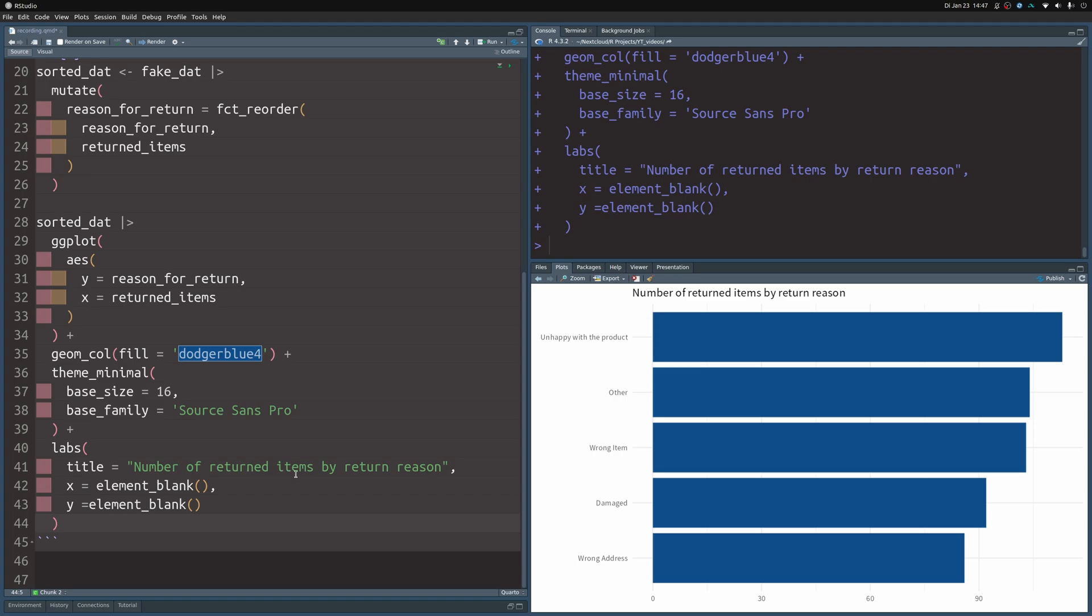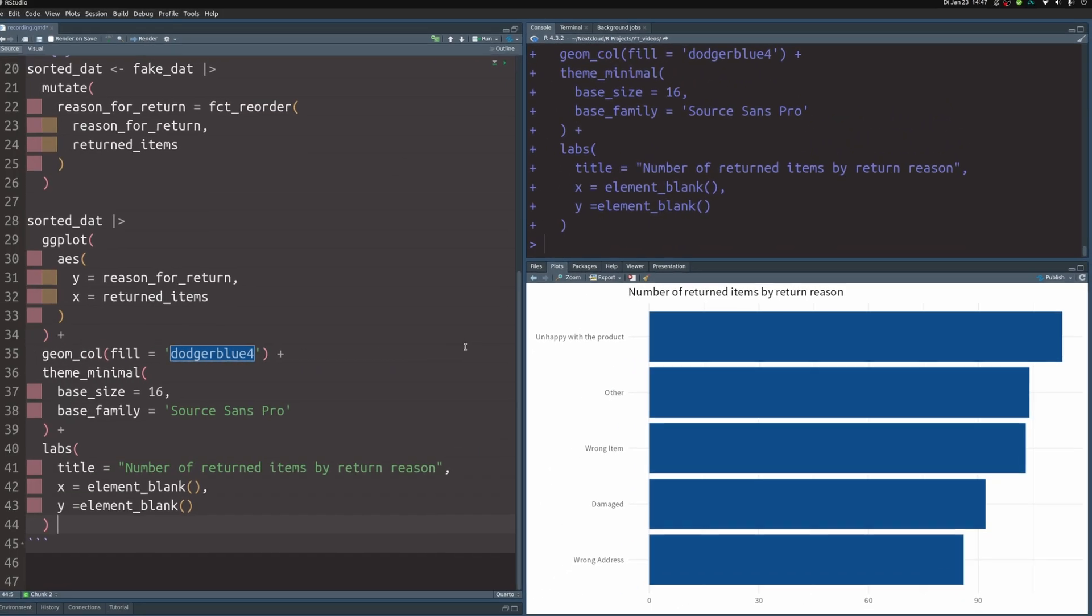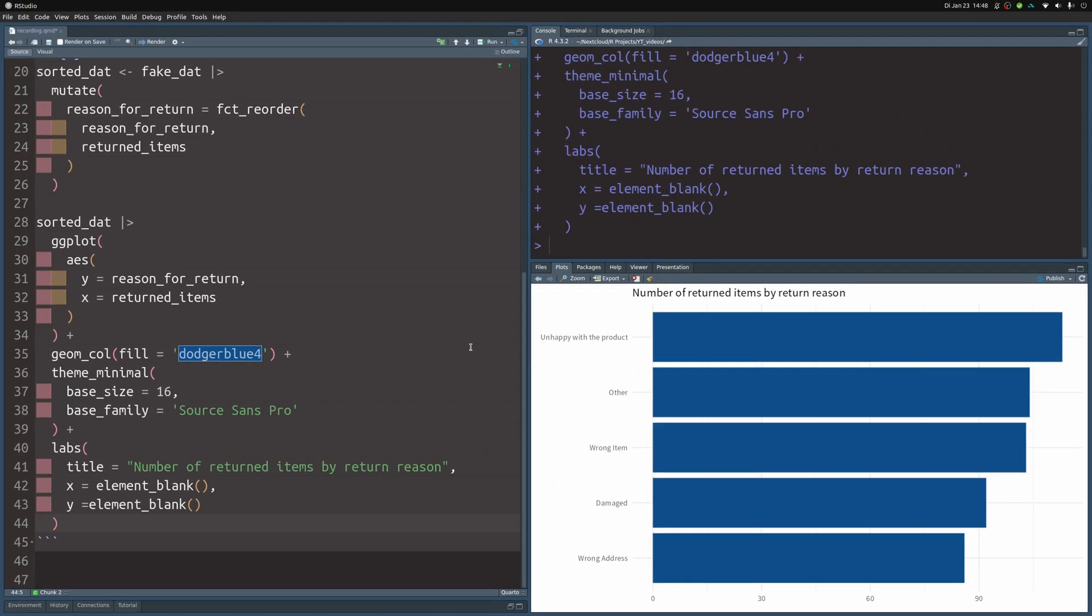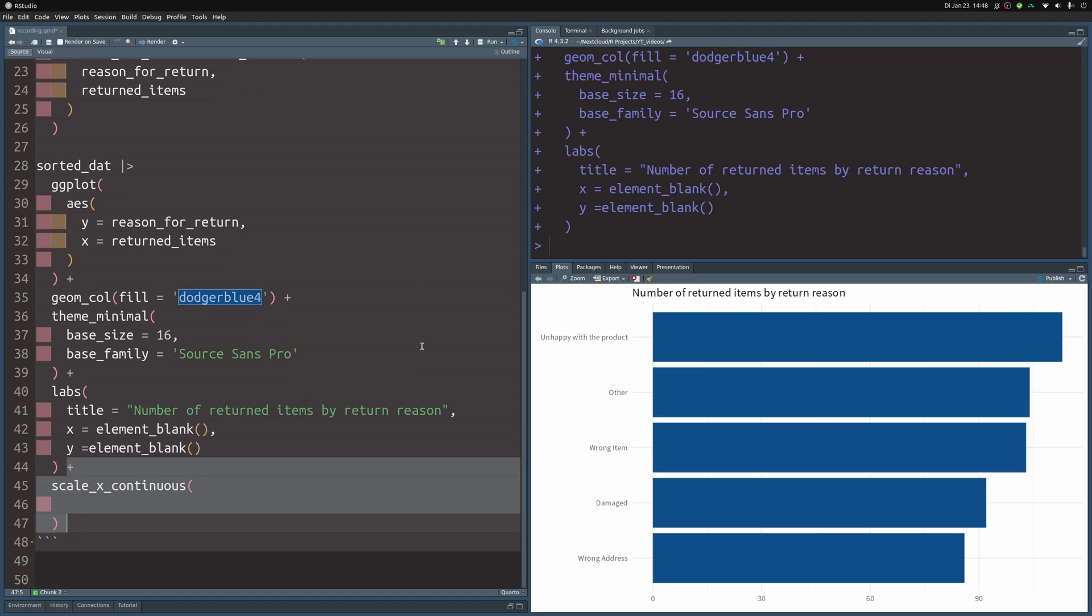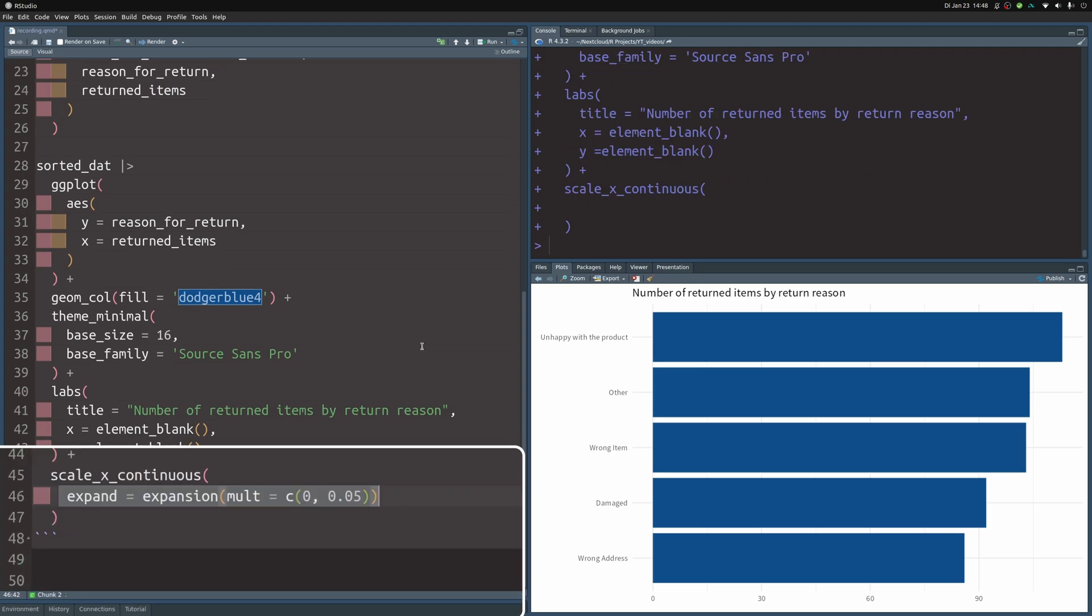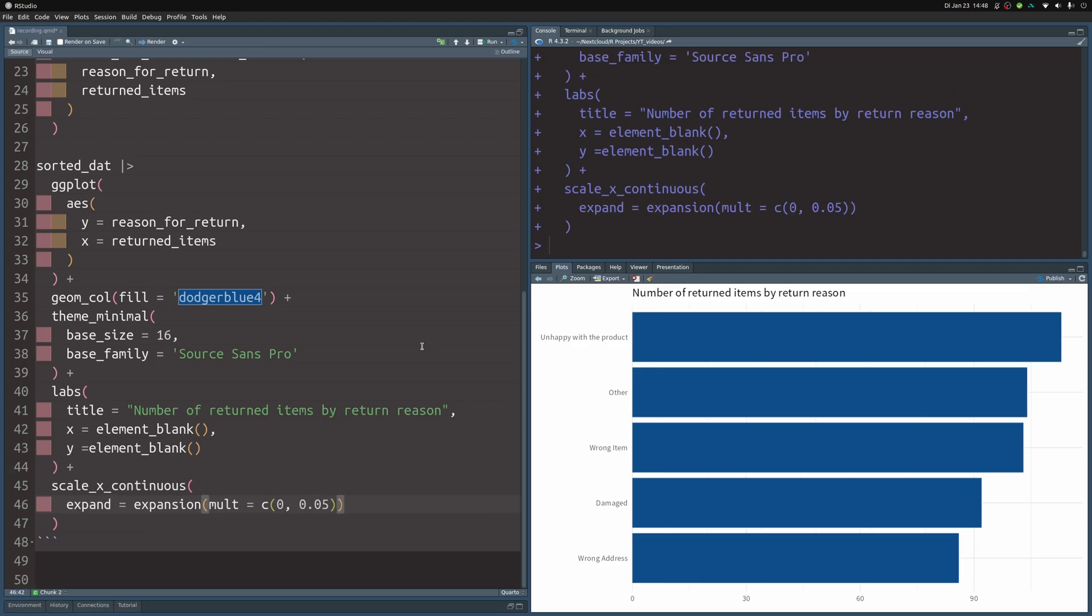Next I also want to change something that really grinds my gears with bar plots and ggplot because the labels here right now are really far away from the bars. That's because the axes get expanded and this is often something good to do but not in this case. So this is why we have to modify the scale_x_continuous layer. And in there we set the expansion to something else and then we get a nicer bar chart.